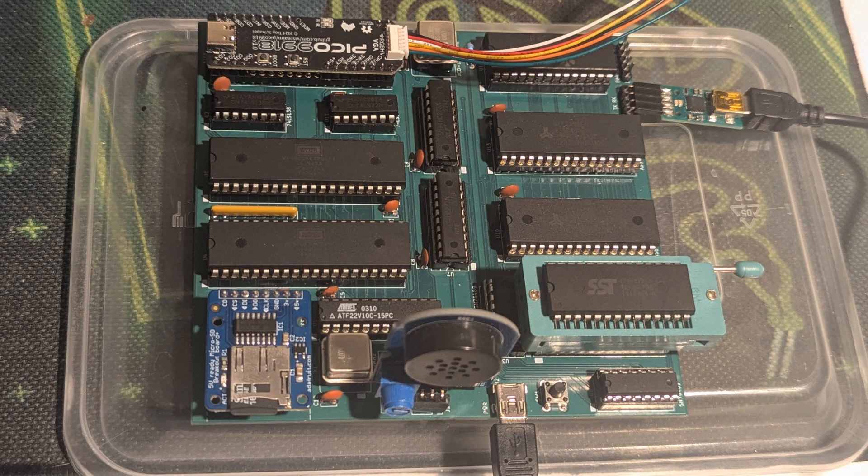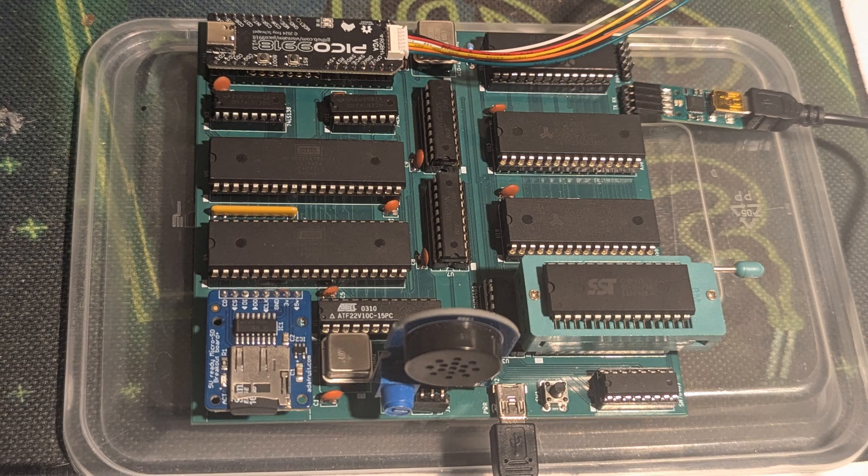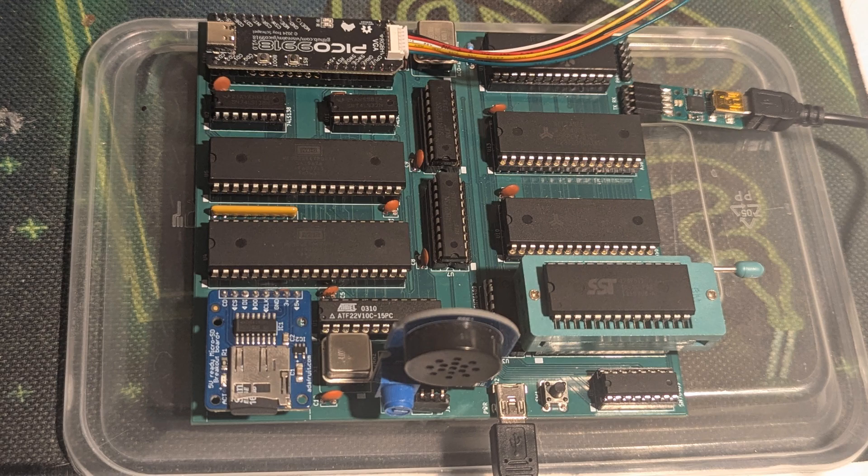It's a 650C02 processor with SD card storage, banked ROM, banked RAM, and the Pico 9918 VDP display.